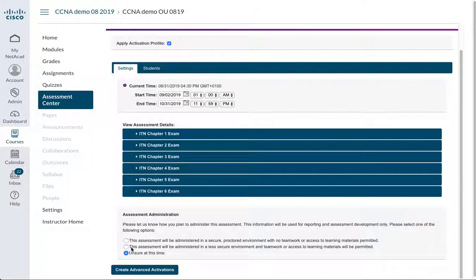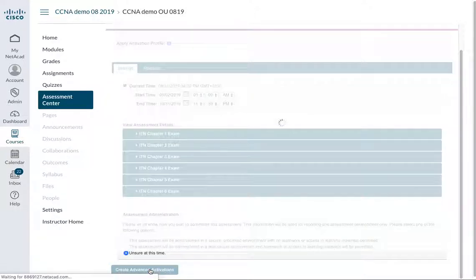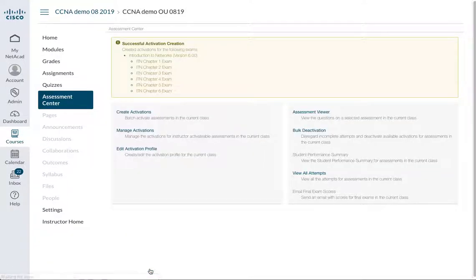And they're all available, and I'm just going to say it's unsecure at this time. Can you see it's already defaulted for me? And I'm going to create the advanced activations, and it's there, and it's ready and activated.